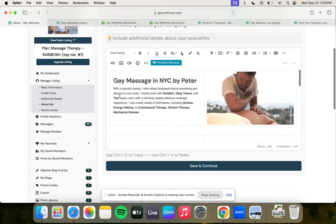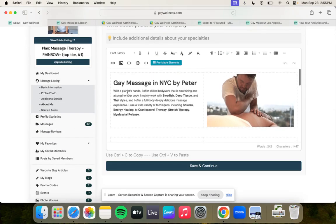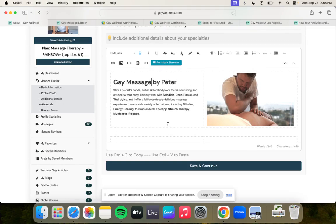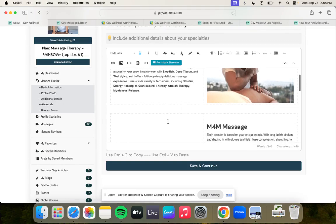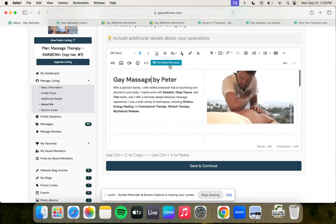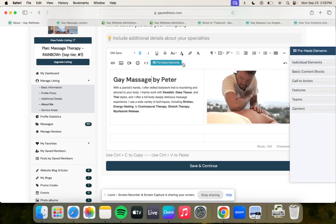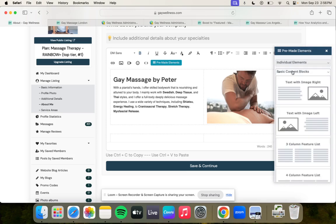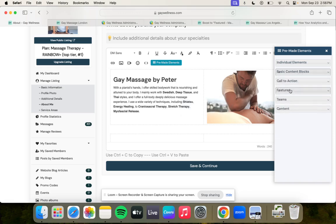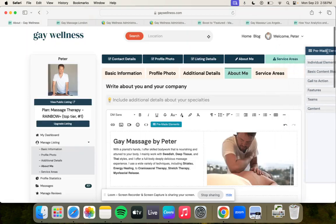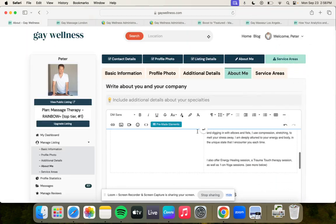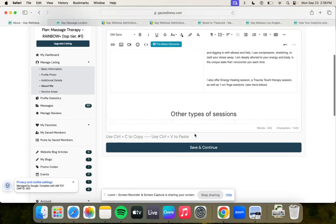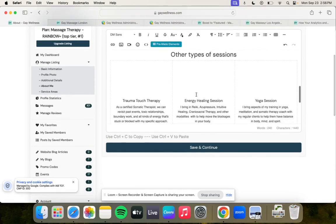What I did here is I went ahead and entered in these pre-made elements. This is a little more advanced, up to you, but these content blocks I just drag and drop. We have a nice little background music there, but basically you can enter these content blocks.